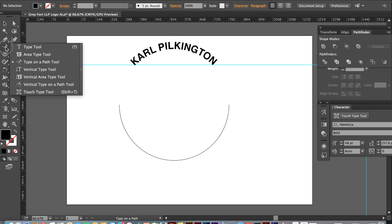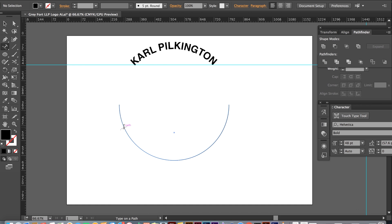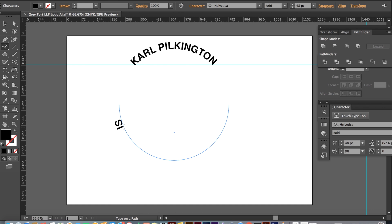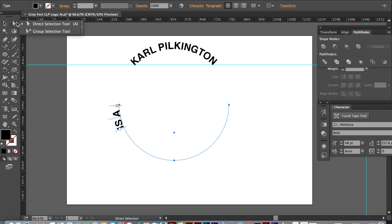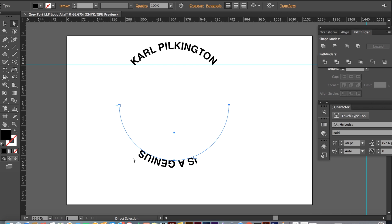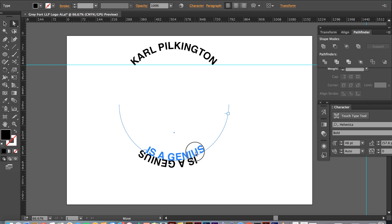For the lower half, you do the same thing. Select the type on the path tool and type in your text. Now, as you can see, the text is upside down. If you want it that way, that's great. But if you don't, by selecting the direct select tool again, drag the cursor here until you see the small black arrow symbol appear. Then drag the text over the line and it will flip.